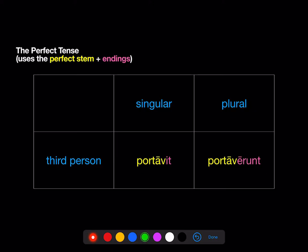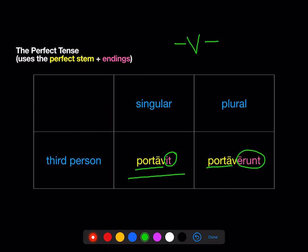So, the perfect tense uses a different stem. In Stage 6, all the perfect tense verbs have a stem that ends in -v. But that's part of the stem — that's not part of the ending. So here's the stem, portav-, and here's the ending, -it. Here's the stem, portav-, and here's the ending, -erunt. So the third-person singular ending is -it with that special perfect stem, and the third-person plural ending is -erunt, again with that special perfect stem.